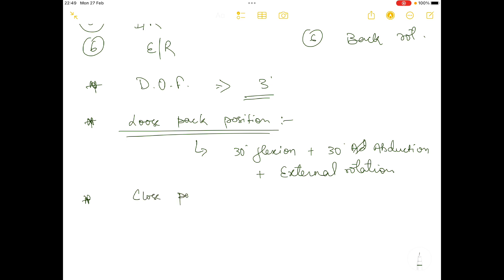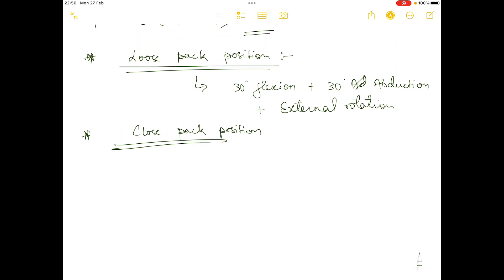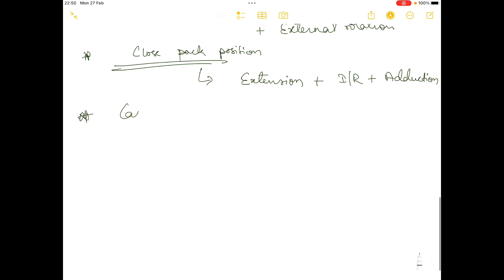Synovial fluid accumulation in the closed pack position is very minimal, while synovial fluid accumulation in the loose pack position is much greater. The closed pack position (CPP) of the hip joint is extension with internal rotation and adduction.